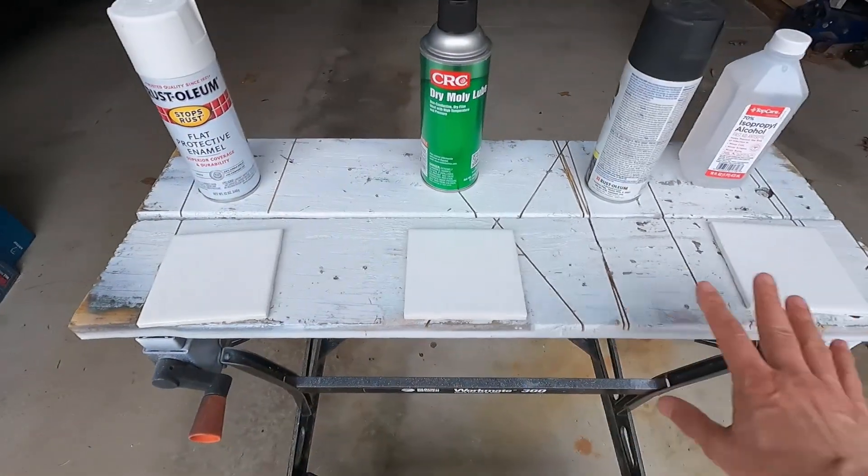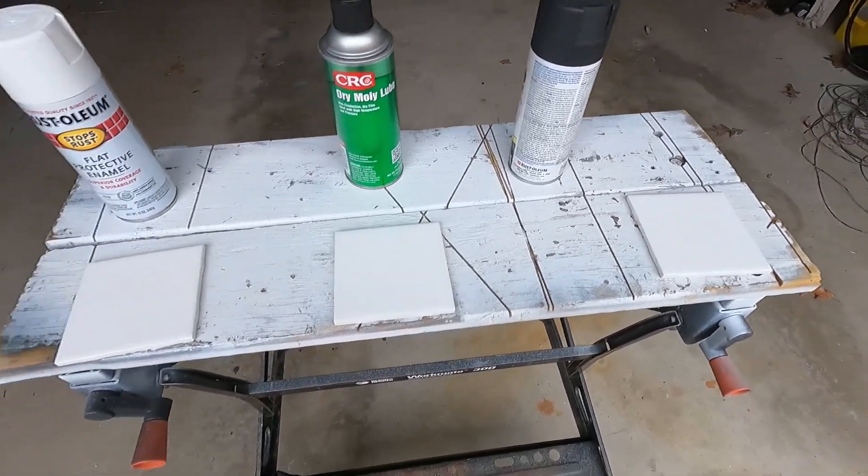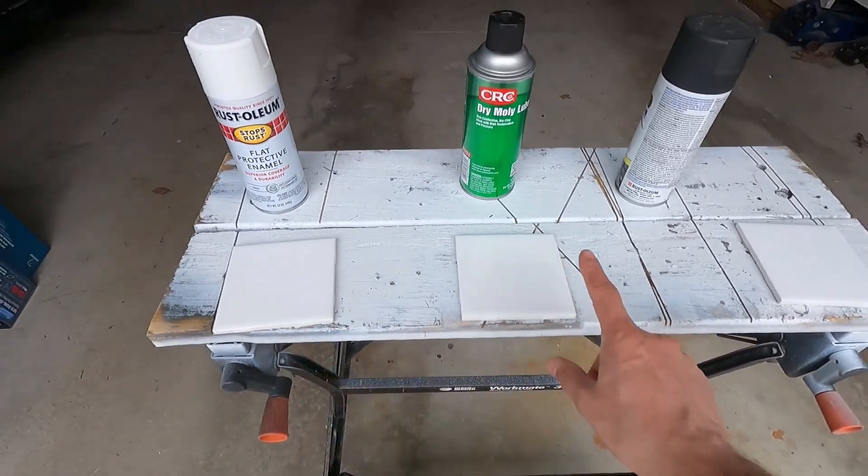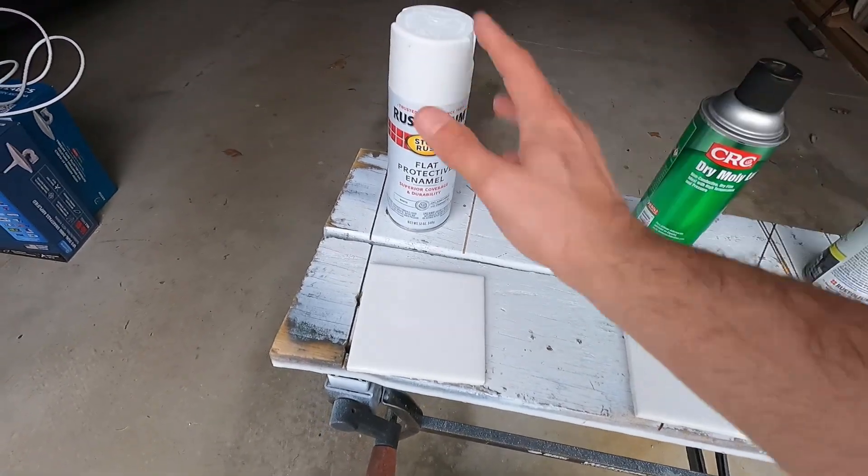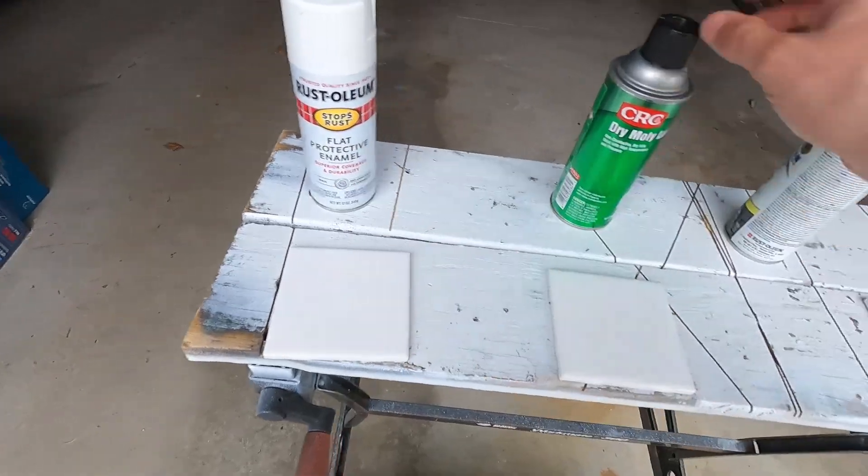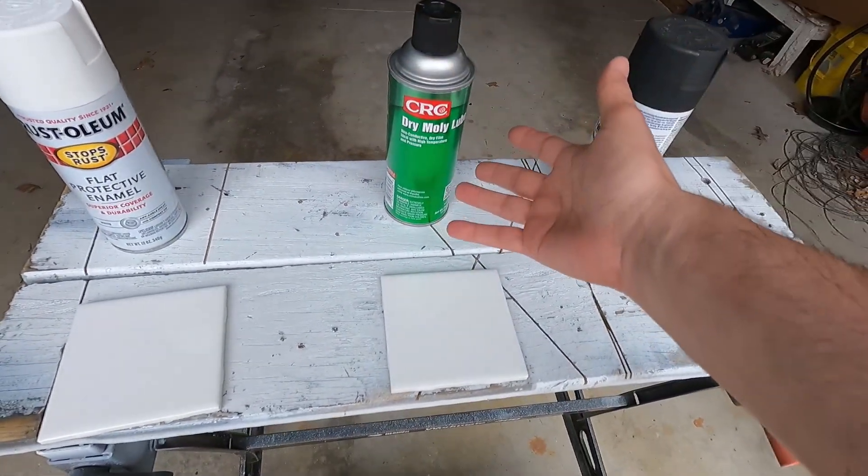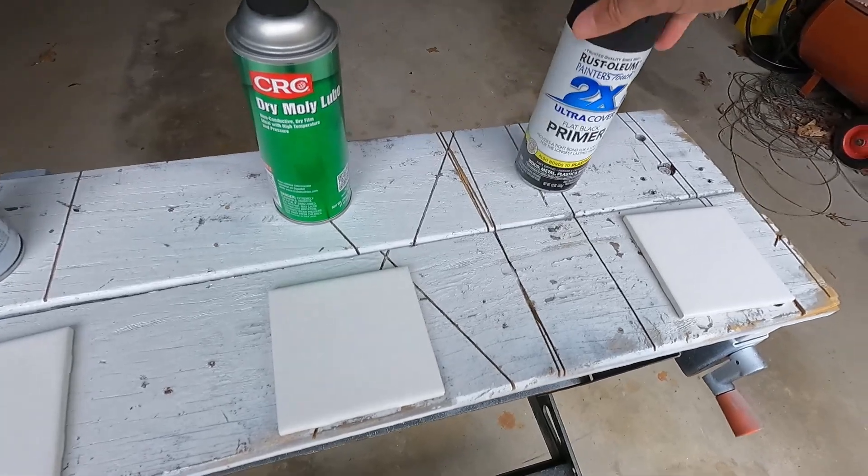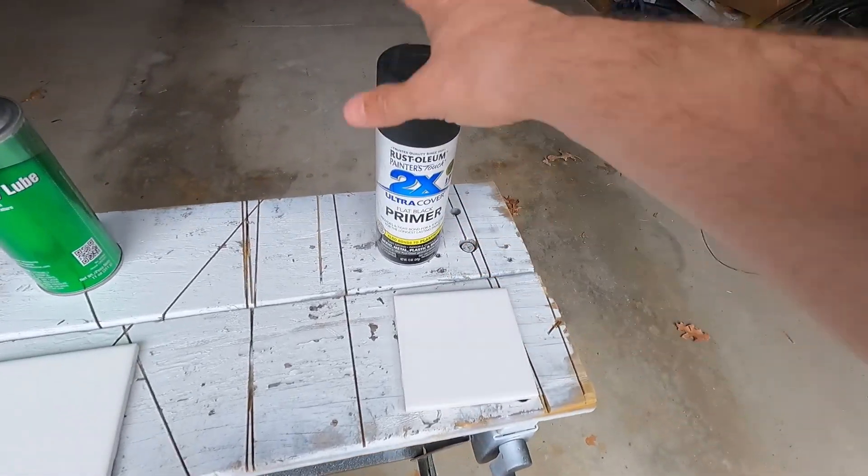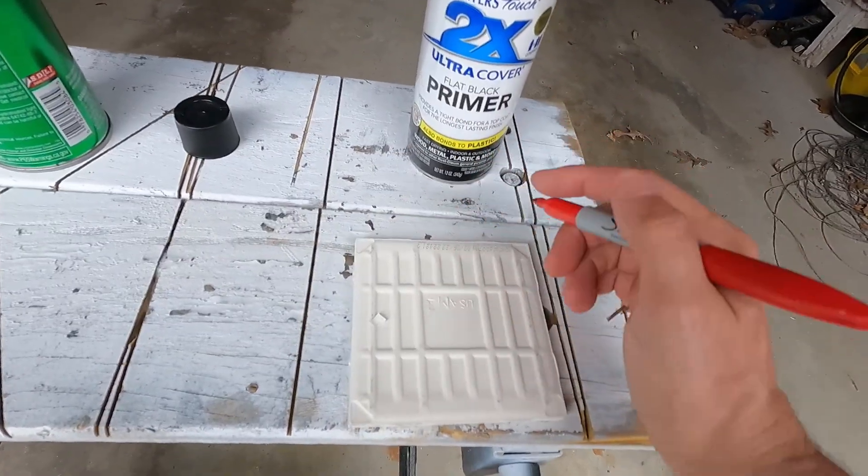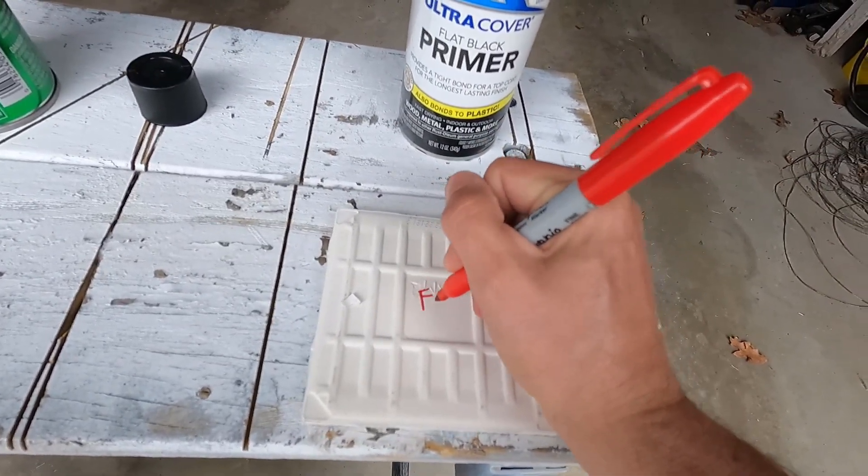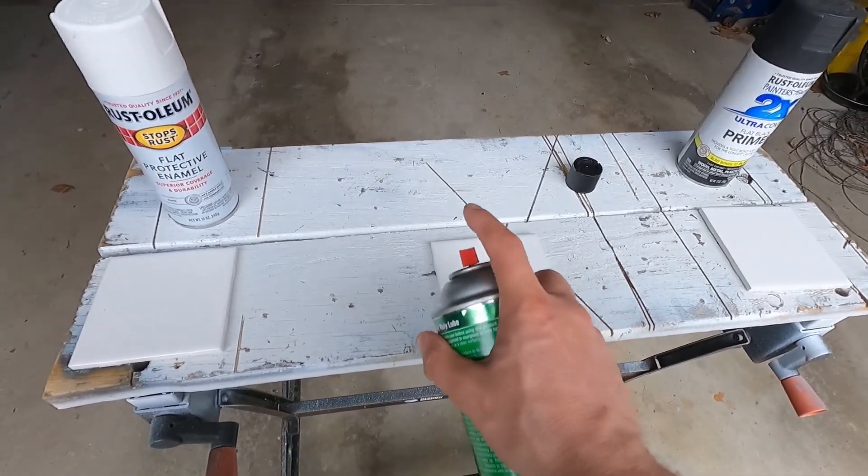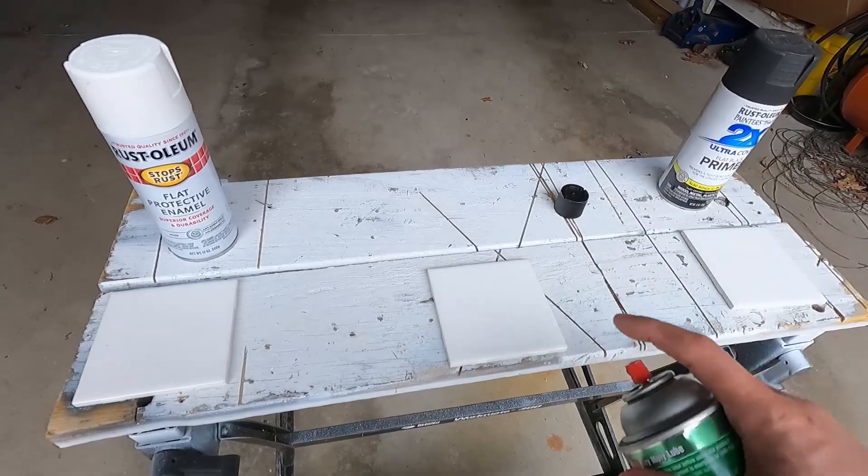I've got three tiles here that I'm going to test. I've cleaned each one with some isopropyl alcohol and now I'm going to coat each one with something different. This one is some flat white rust-oleum that I've had for a few years. This is some dry molly lube that I just picked up from Amazon, and here is some flat black primer. I'm going to label the back of each tile so I don't lose track of which one is which. I'll start with the dry molly and put a thin coat going horizontal and then vertical.